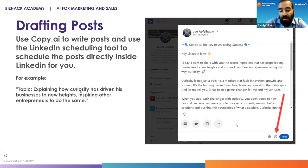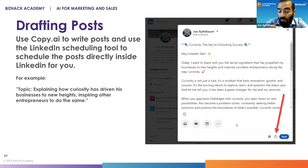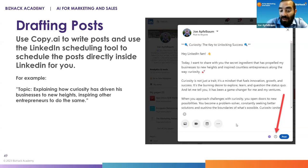Looking at the output from this topic, there are many tools you can use, but if you look at this output, it has a hook on top — that's the first thing that comes up. It has a little introduction, some main points, and then a summary with a call to action. It even gives you hashtags. There are also tools integrated into LinkedIn where you can just click a button and it'll write a post for you right inside LinkedIn.